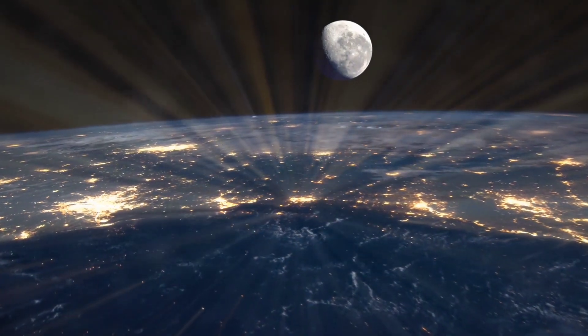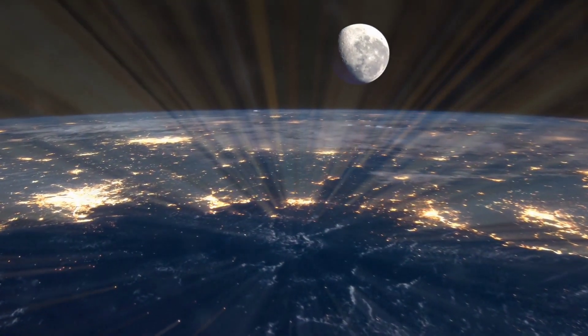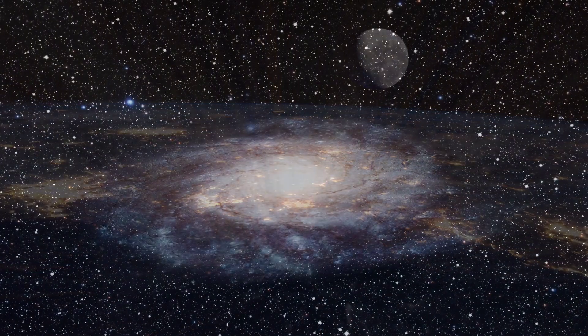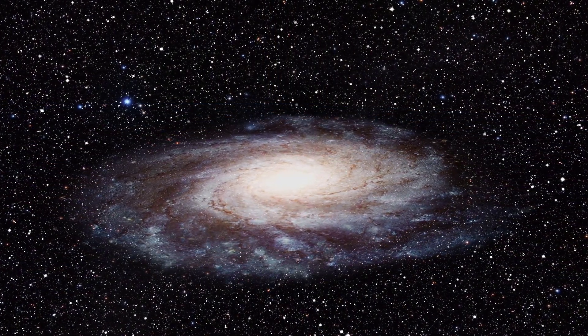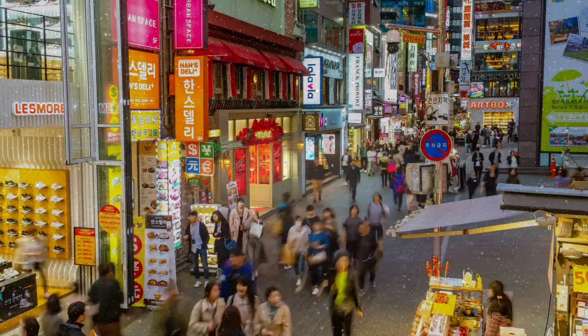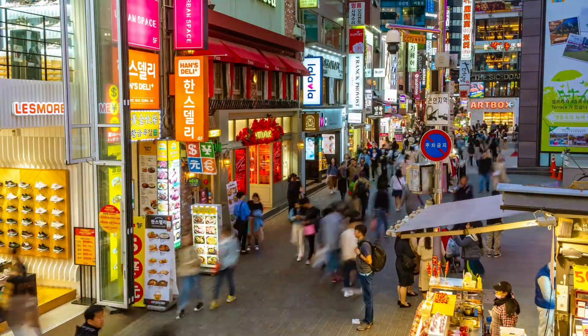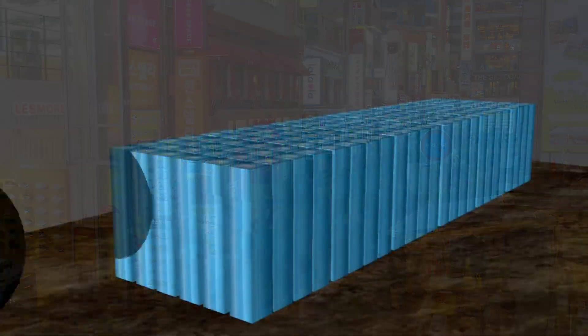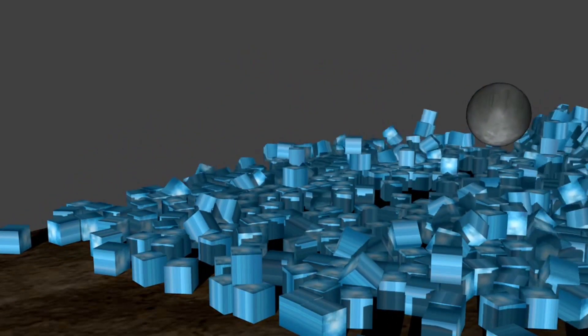Mind-blowing universe, consisting of planets, stars, galaxies — how are they made? Have you ever wondered? Almost everything you see around has mass. But how do they get their mass? This was a puzzle before 2012.